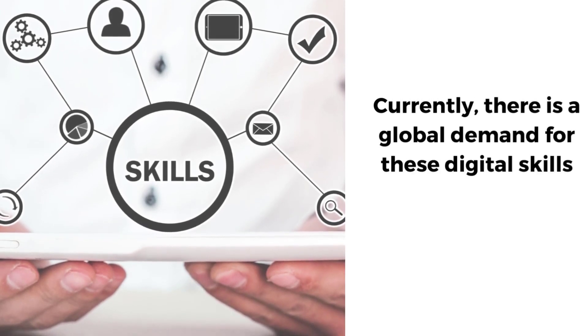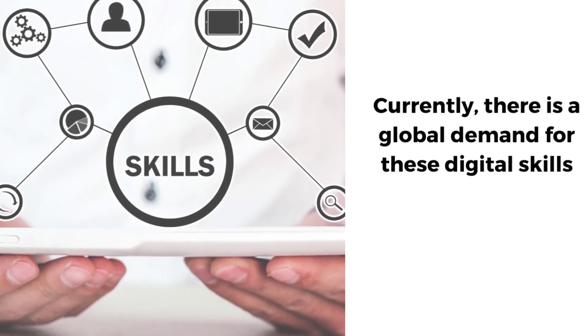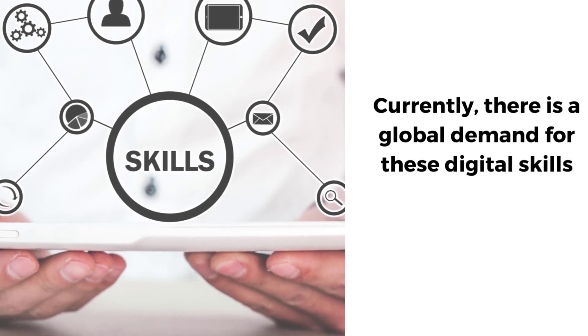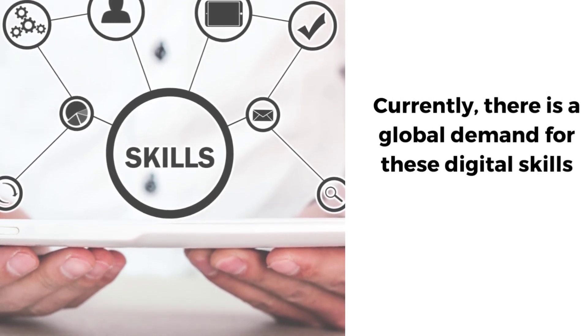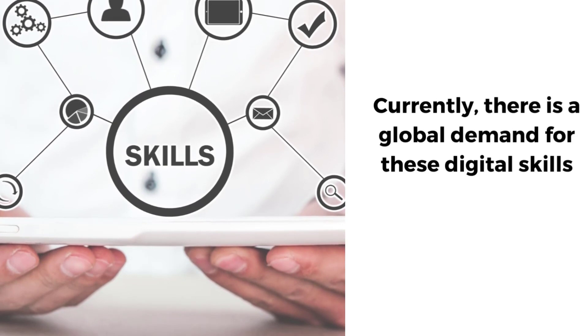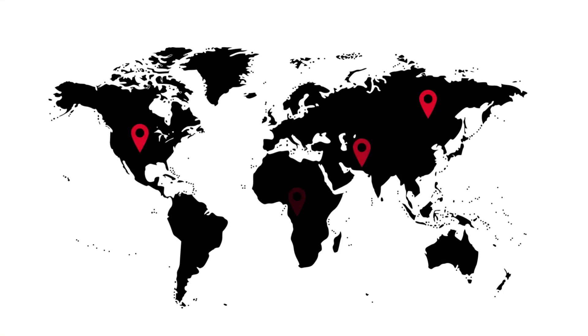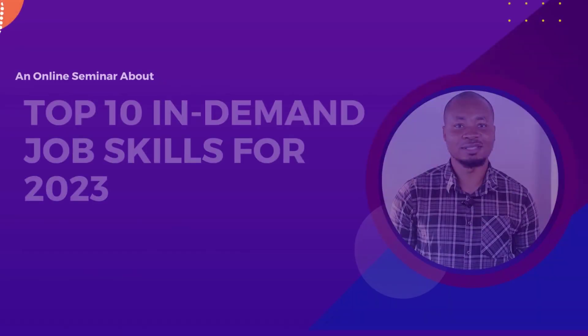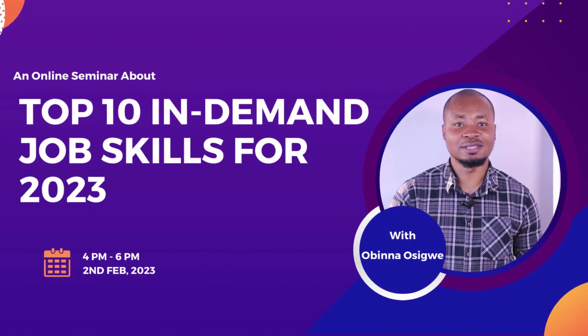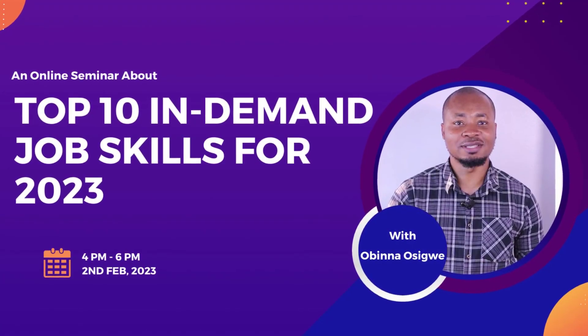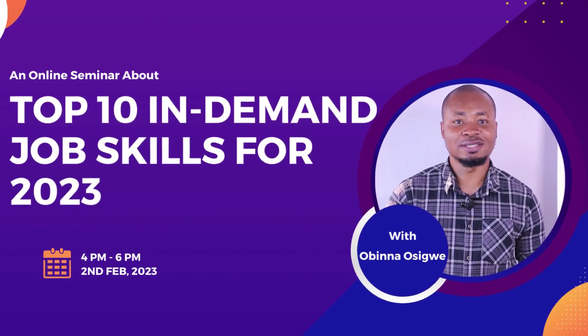Currently there's a global demand for these digital skills I'm going to tell you about, and many businesses are hunting because the demand for these skills is more than the supply. Learning these skills will make you relevant, especially beyond your geographical borders. So I present to you the 10 most in-demand job skills for 2023.